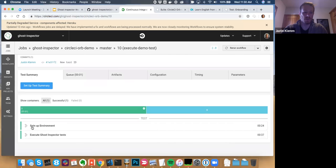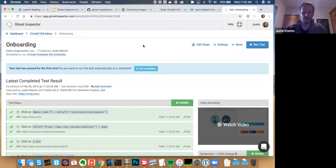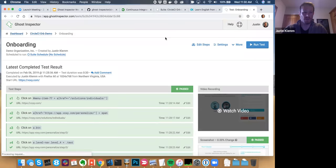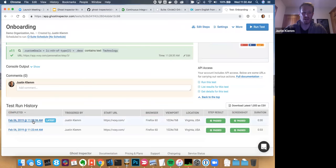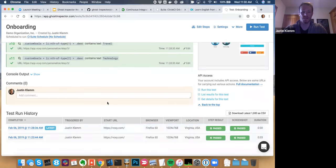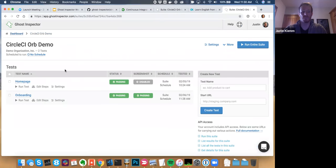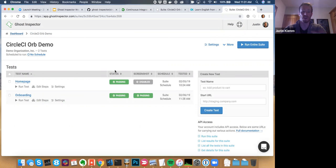The build completed. You can see it spun up the environment and executed Ghost Inspector tests. Popping back to the onboarding test and refreshing — we've got the latest test run, 30 seconds, and this one was triggered by CircleCI. You can see two runs: the first triggered manually, and this one from our build process. Now I can build out additional tests and hook the entire suite into my build process, whether running against a staging server or right inside the build container.